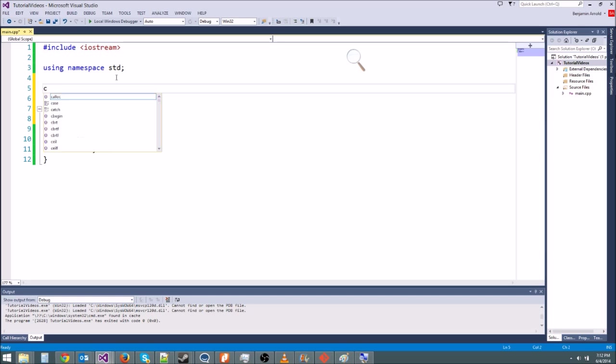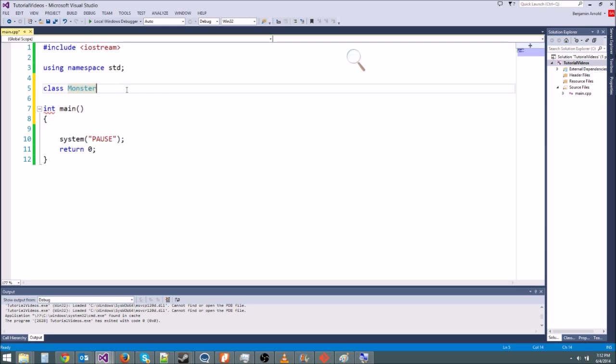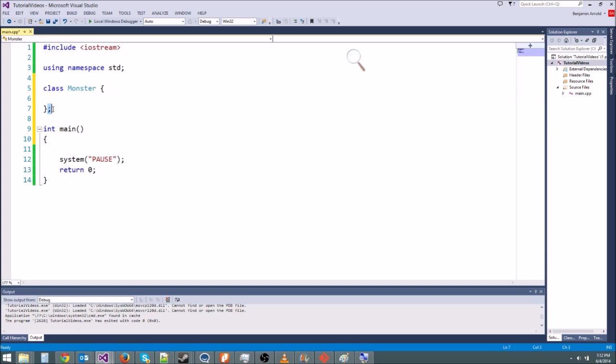So to make a class, we type C-L-A-S-S for class. And then we type the name. I'm going to call mine monster. And it's a good idea to name your classes with a capital first letter. That's just good programming practice. And then we type a curly brace and then an end curly brace. And then you do need a semicolon at the end of the class.